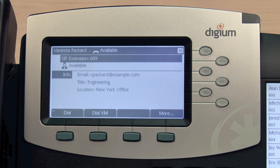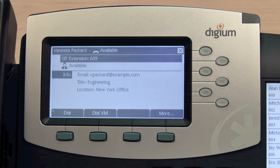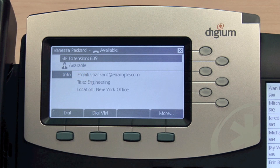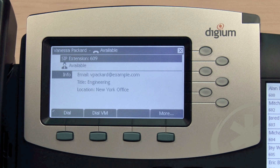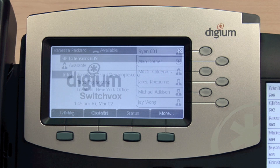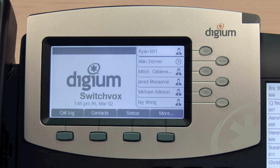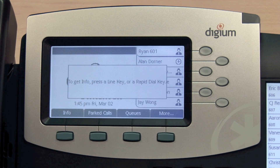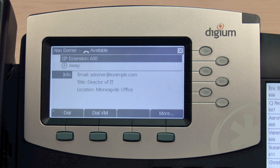Select Show to see additional information that may be available, such as email address, title, or location. When you load this screen, your phone will poll for the current status set for the extension selected. This allows you to check the status of all of your contacts, not just the first 40. The screen will also appear if you select Info and press a Rapid Dial key.